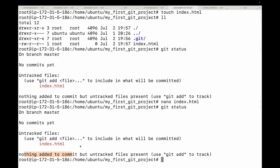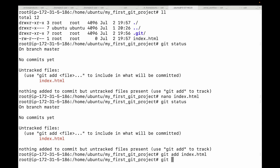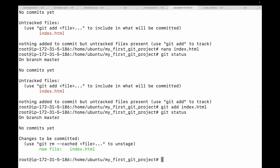Git is telling us we have made some changes but they are not added to the commit and Git is not tracking them. To move these changes from the working directory to the staging area, we use the git add command: git add followed by the file name. Now let's look at git status once again — index.html is now in the staging area, shown as changes to be committed.